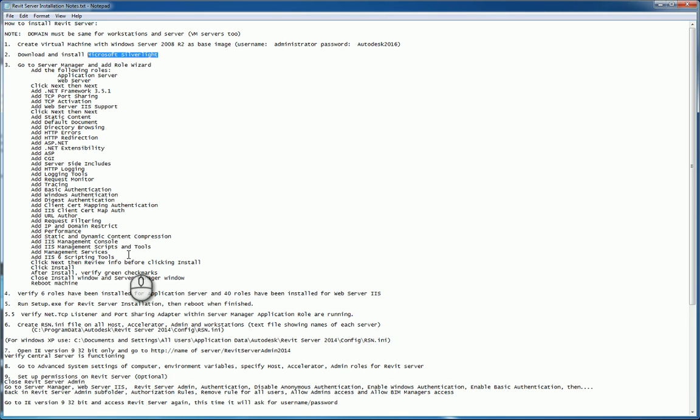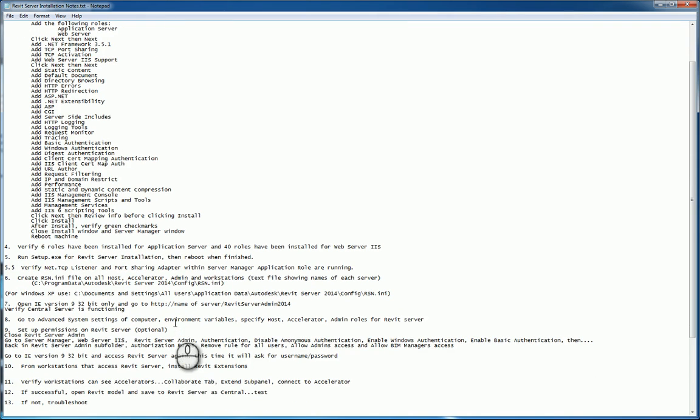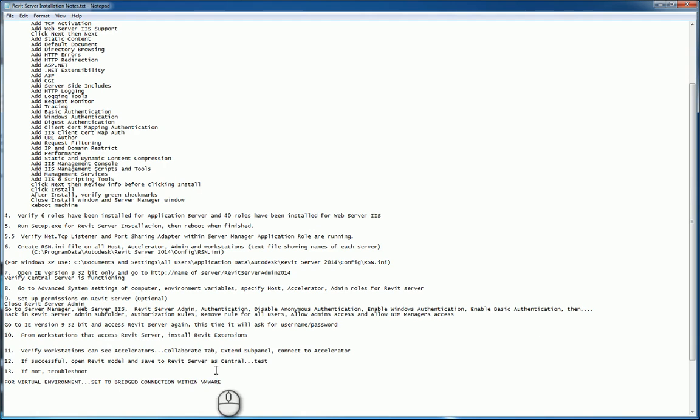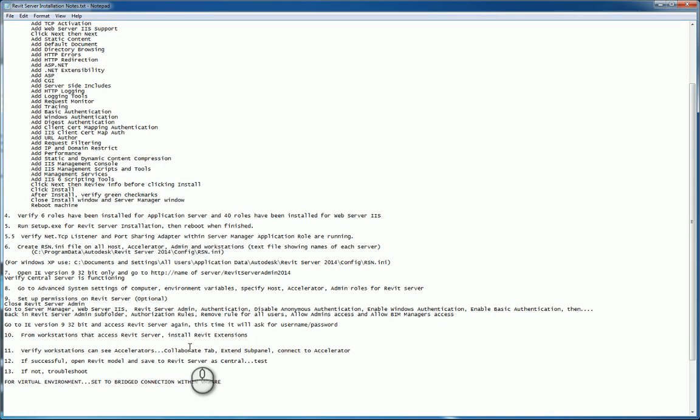Set up your permissions on Revit server if you need to, optional, so that you have Windows authentication. Then go back to Internet Explorer and re-verify again that it works with username and password. Go to each of the workstations now that the server site is finished and install Revit extensions which you can pull from Autodesk accounts. Once you've done this, verify that the workstation Revit is up and running. Go to the collaboration tab. Expand the collaboration panel and verify that you can see the Revit server accelerators that you want to put in there. You can type in the name of the accelerator or the IP address. Once you've done this, it'll say it's connected and then open up a Revit model, turn it into a central model, and save it onto your Revit server as a central model in whatever subfolder you want to create.